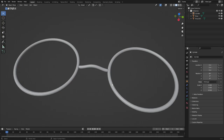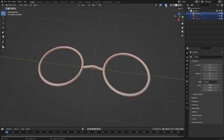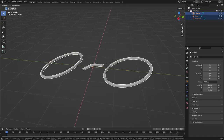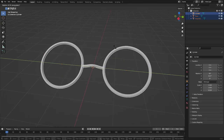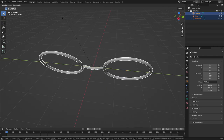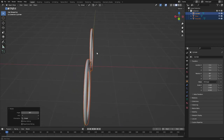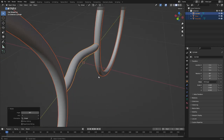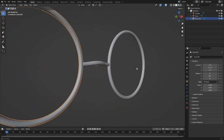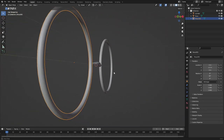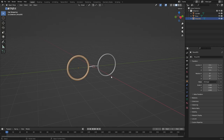Next, rotate the glasses so they're not laying down. Drag a box over top of all of them, hit R Y, then 90 on the numpad, and left-click to confirm. Now the glasses are standing up and they look good.